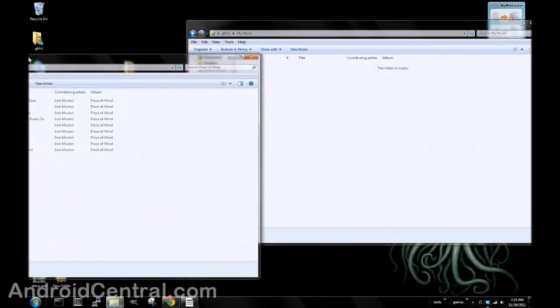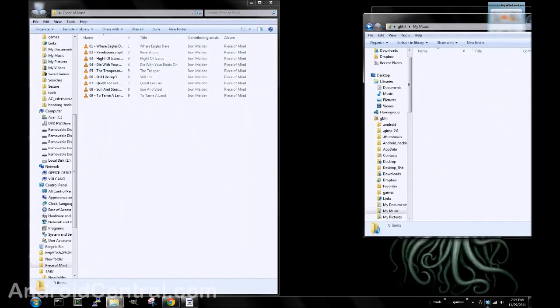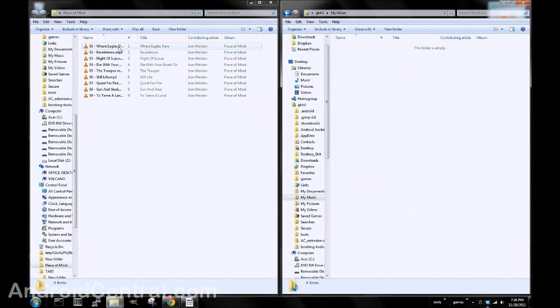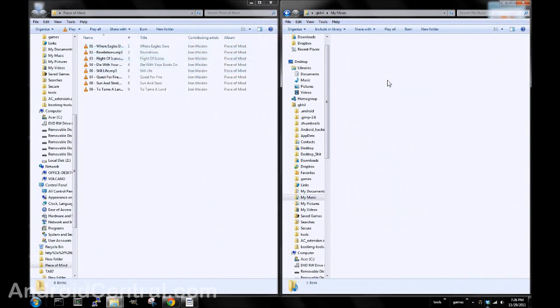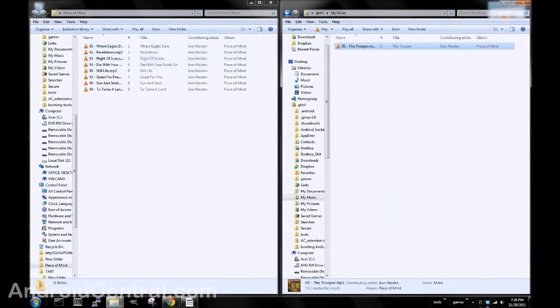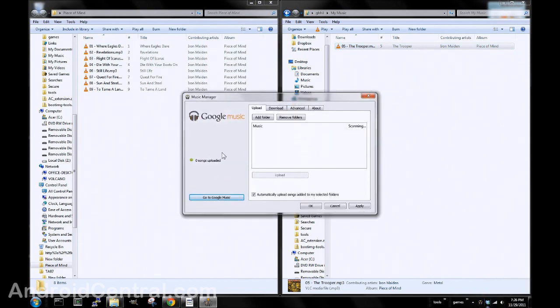I've got an Iron Maiden CD here that I ripped, and let's just pick a good one. We'll drag it over. Go back here to Options, and there it is. It found it, and it's going ahead and uploading it to the cloud.